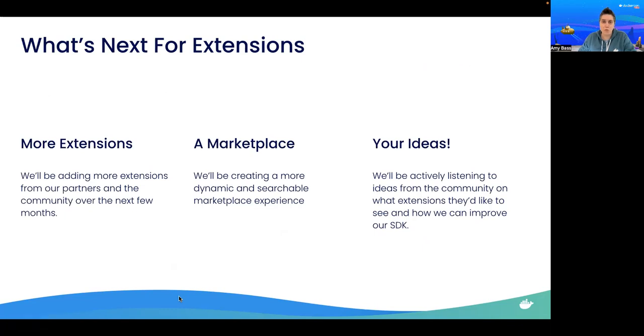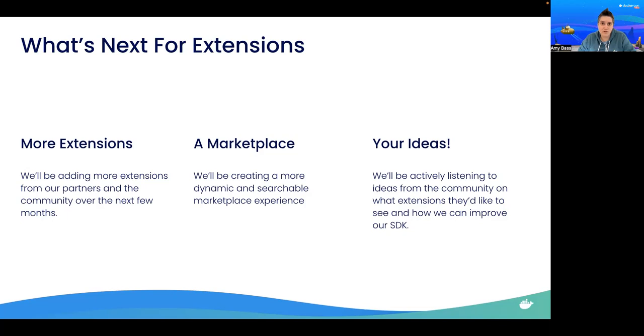So let's talk about what's next for Docker extensions. First, we'll be adding more extensions. We've already been working with some new partners and are excited for what the community will create, so check back often to see if new extensions have been added.